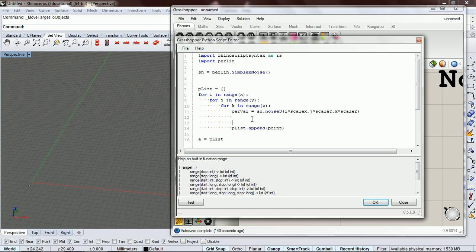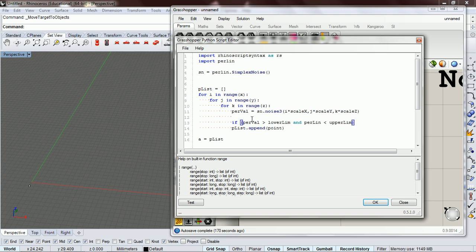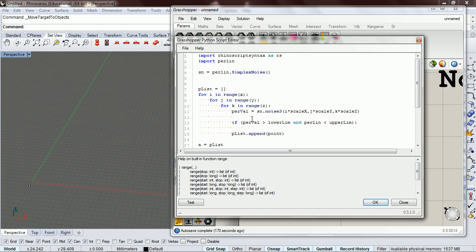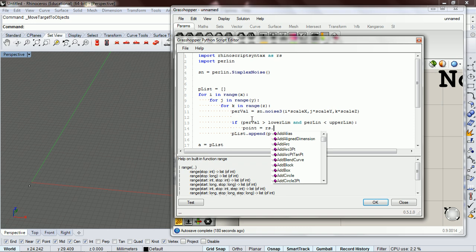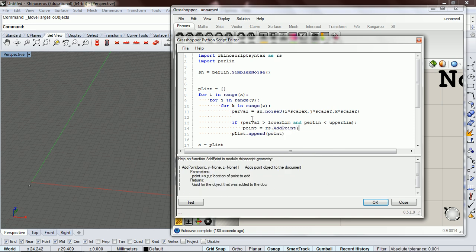So we need a lower value and an upper value. So if our Perlin value is greater than our lower limit and our Perlin value is less than our upper limit, we are going to add a point and we're going to add that point at our i, j, and k.